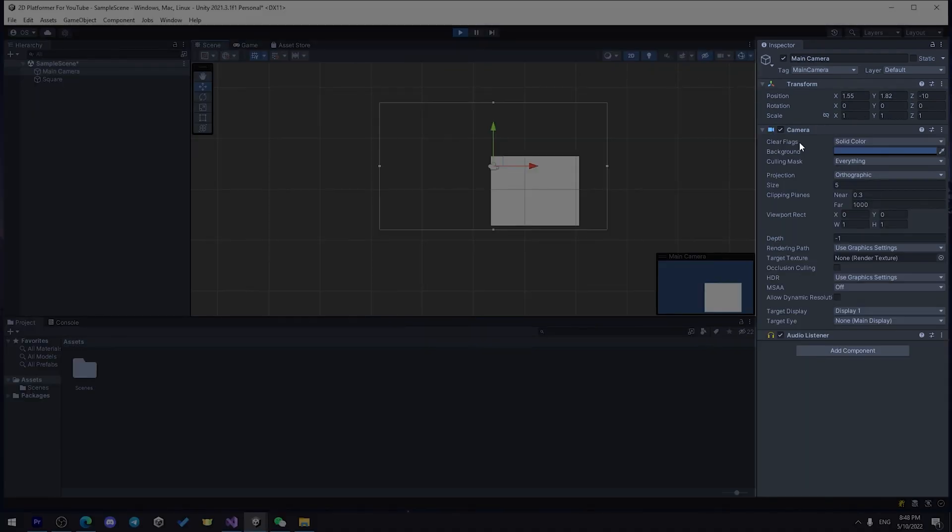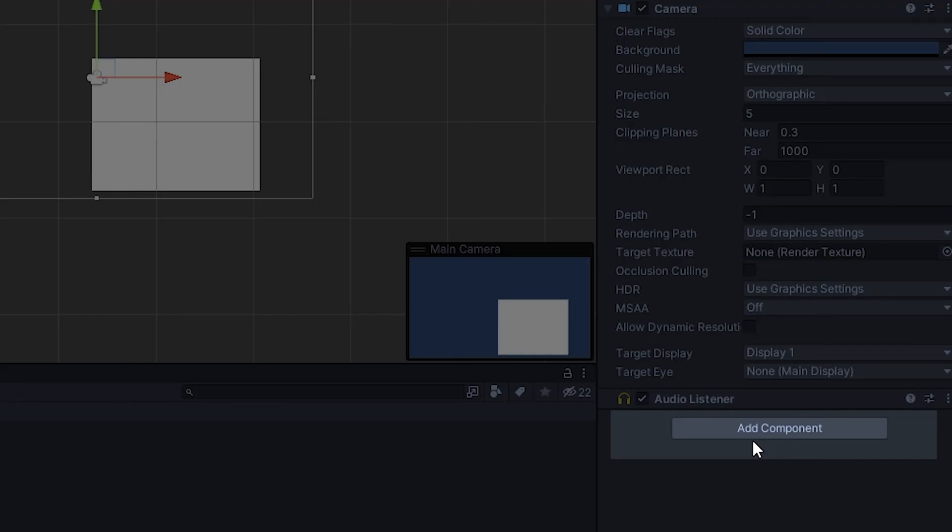On the right side, you can see Inspector. In the Inspector, you can see different components, and you can add them by clicking this button Add Component.